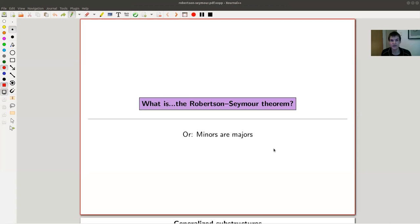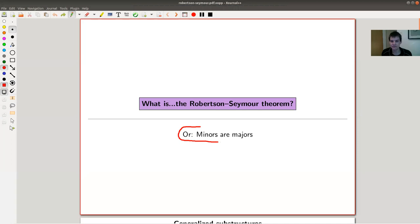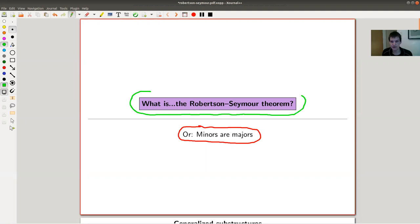It's also very unexpected — it's based on a very bold conjecture, and I'm just very surprised that this is true. In some sense it's also very surprising that you could prove such a statement. The subtitle is 'minors are majors,' so it will be about graph minors. The theorem itself is also called the graph minor theorem, named after the two people who made this impressive proof — Robertson and Seymour.